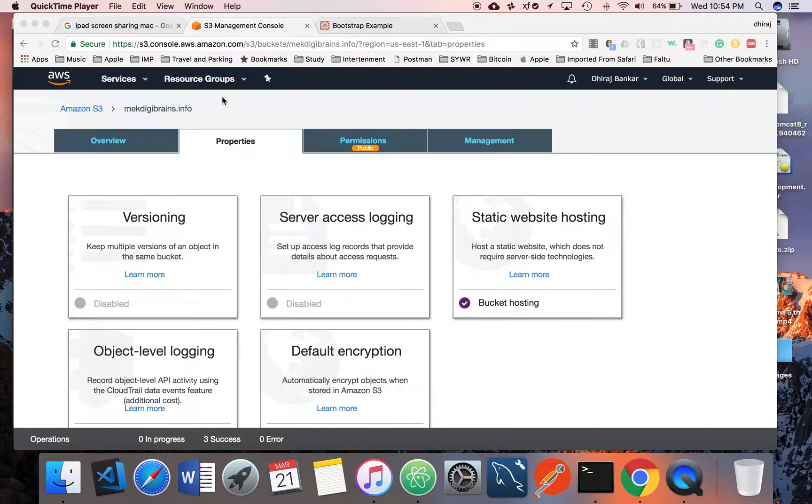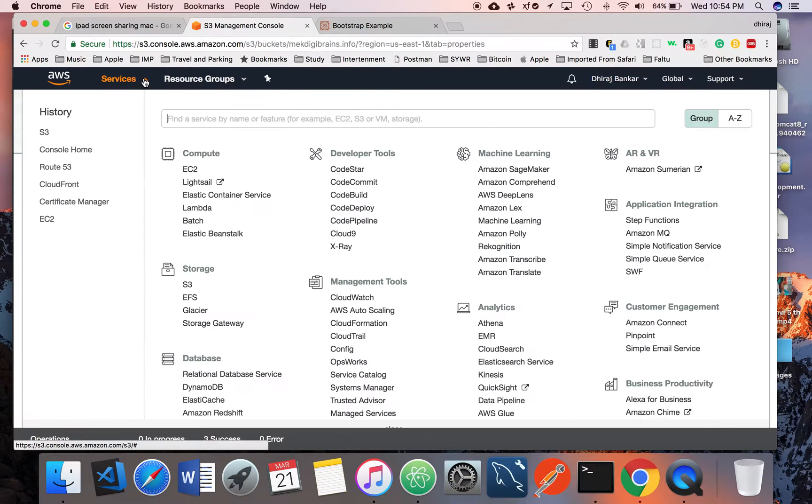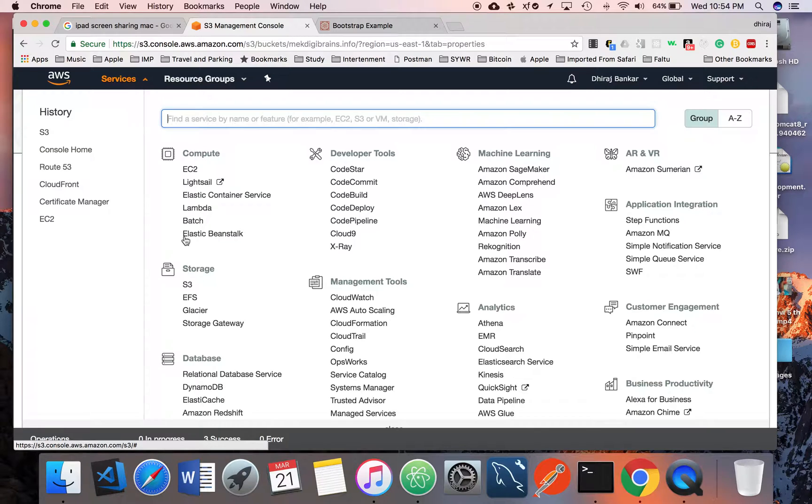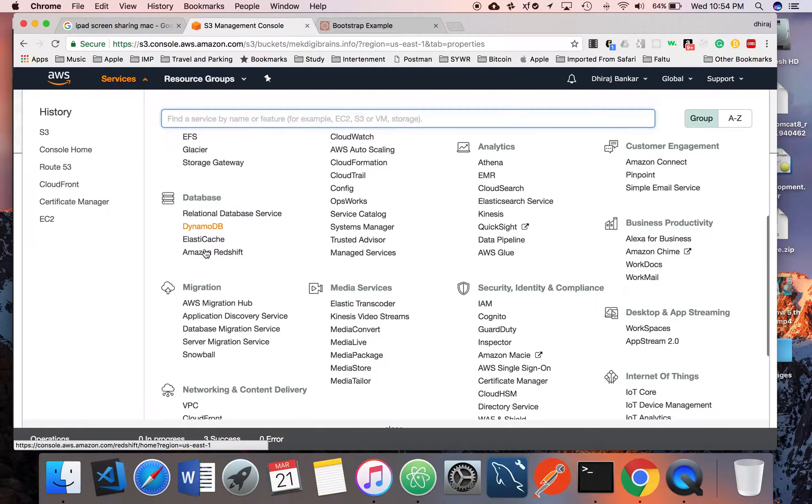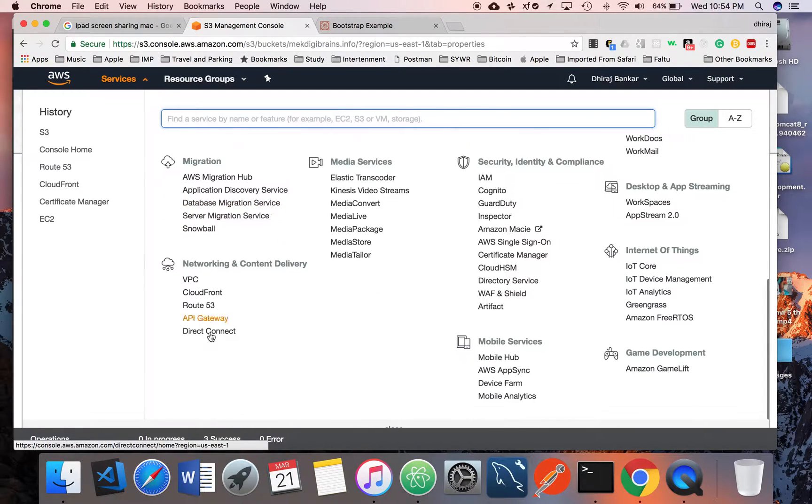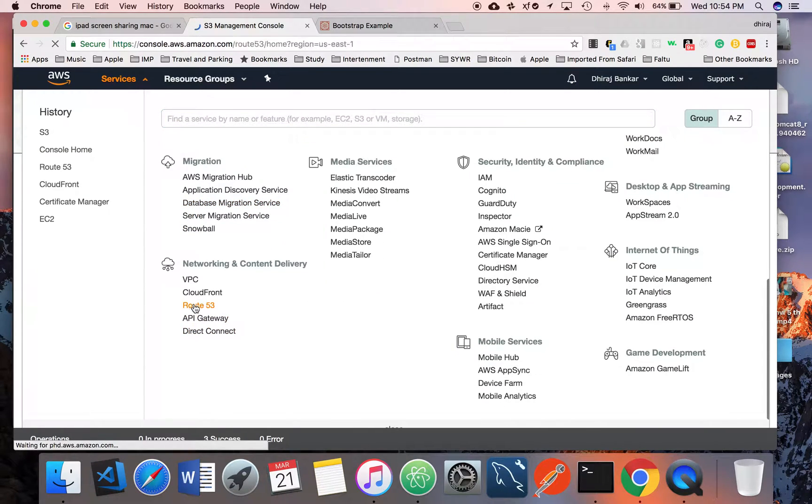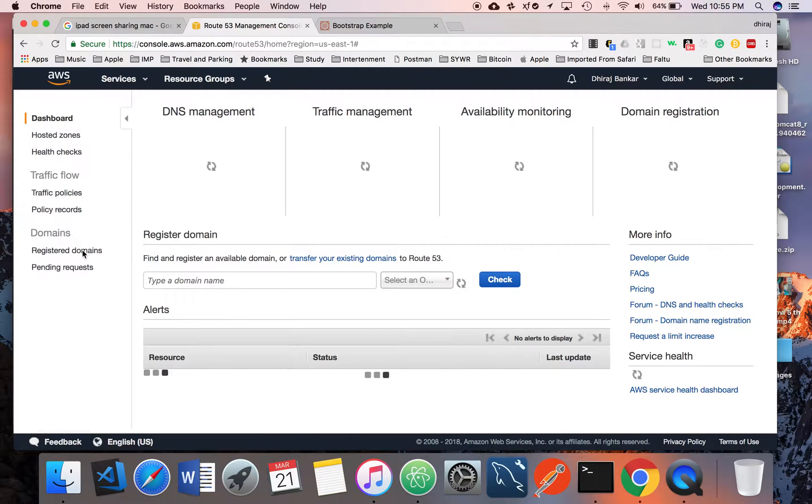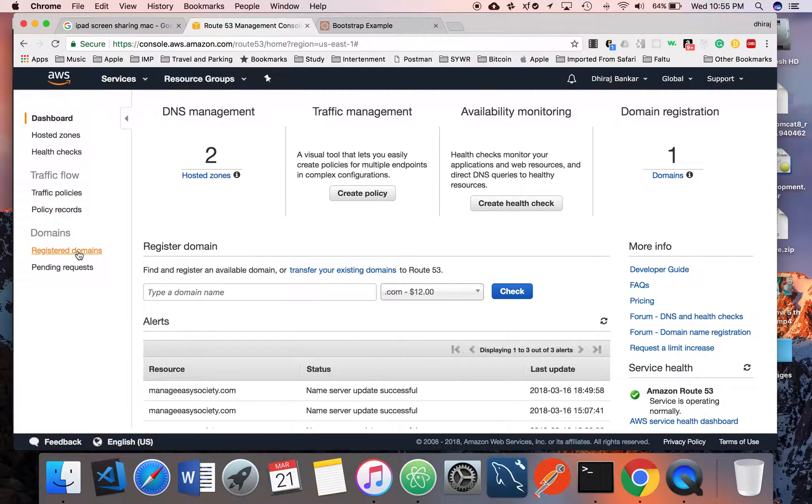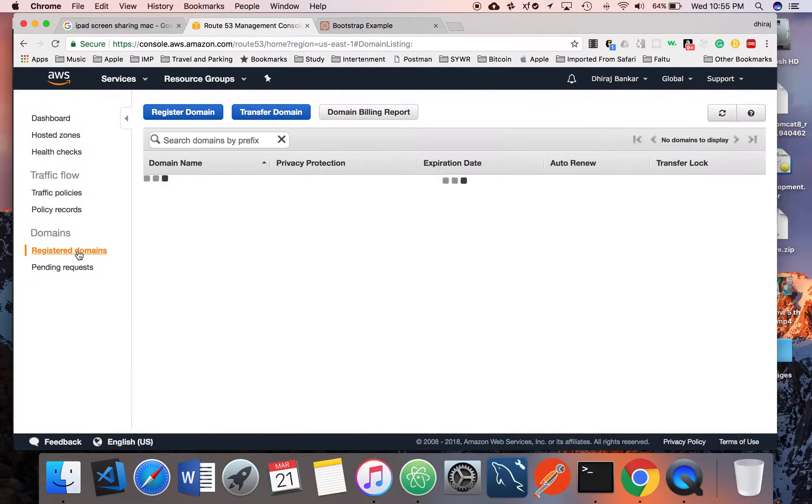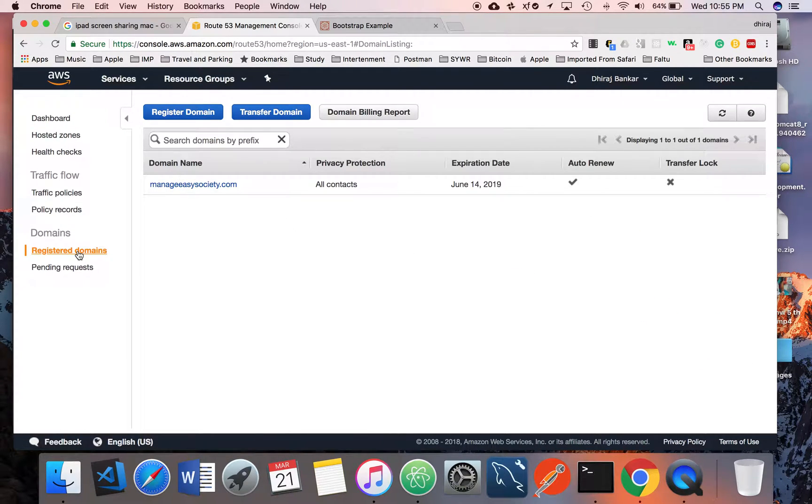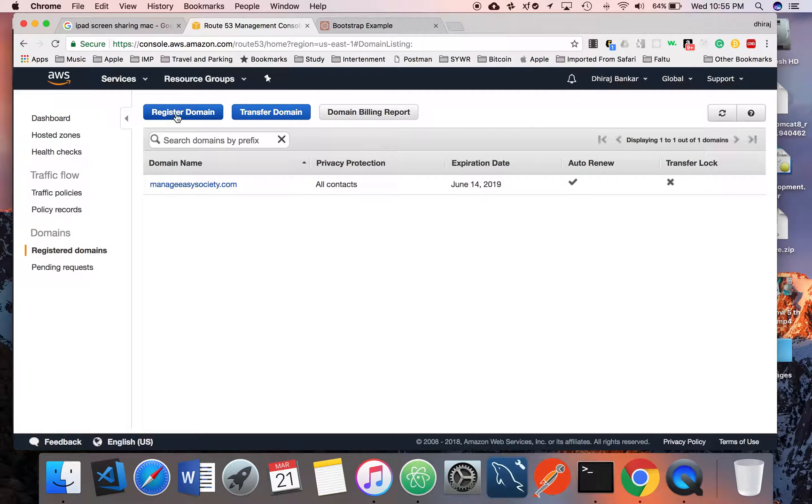First thing is you should know Route 53. Let's follow the steps one by one. Go to Services and go to Route 53. First thing, you should have a registered domain.